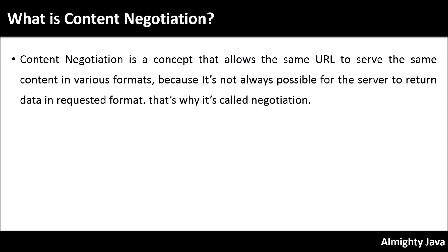Content negotiation is a concept that allows the same URL to serve the same content in various formats. Because it is not always possible for the server to return data in the requested format, that is why it is called negotiation.